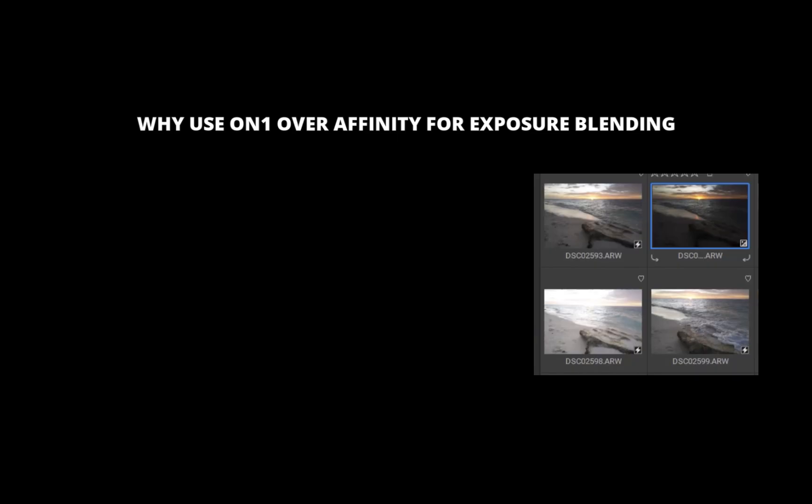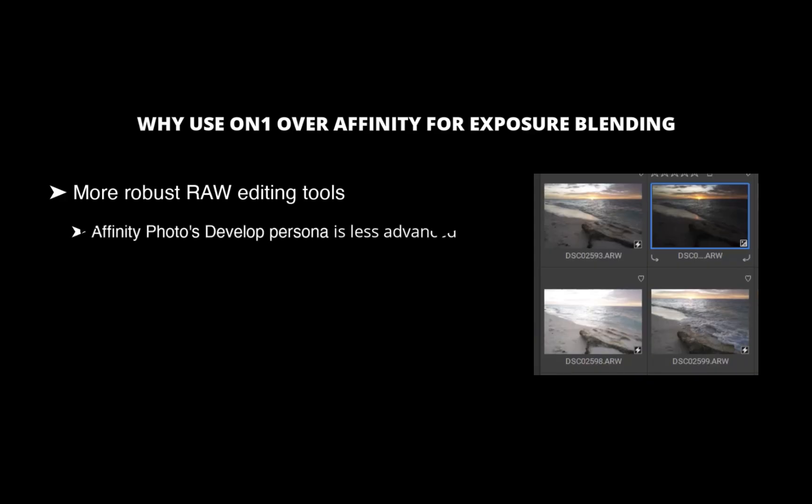The first is more robust raw editing tools. While Affinity Photo excels in pixel-based editing and compositing, its raw editing capabilities are less advanced. For instance, its Develop Persona, the module for raw processing, lacks AI-powered features like masking or noise reduction.